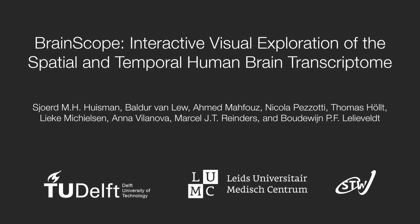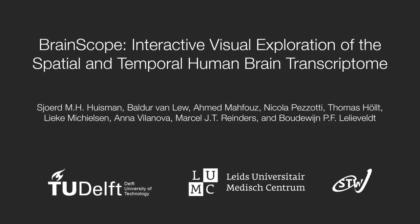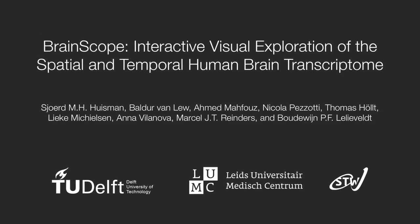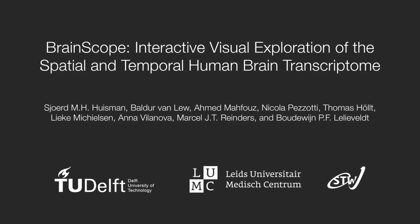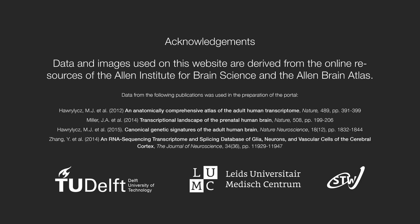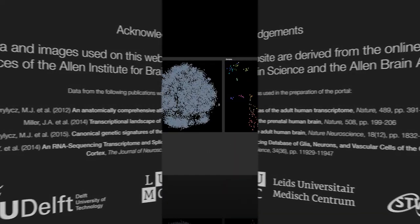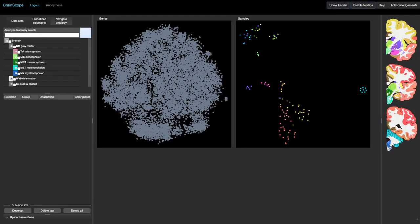Brainscope is a visual exploration tool for gene expression data in the human brain. It uses the gene expression measurements of the Allen Institute for Brain Science. This video will give an overview of the user interface for the dual explorer for the adult human brain.